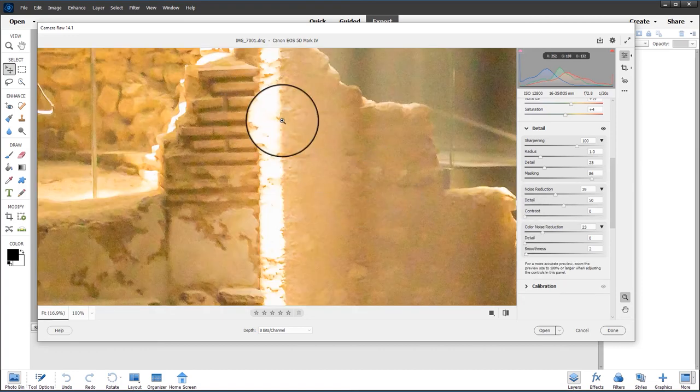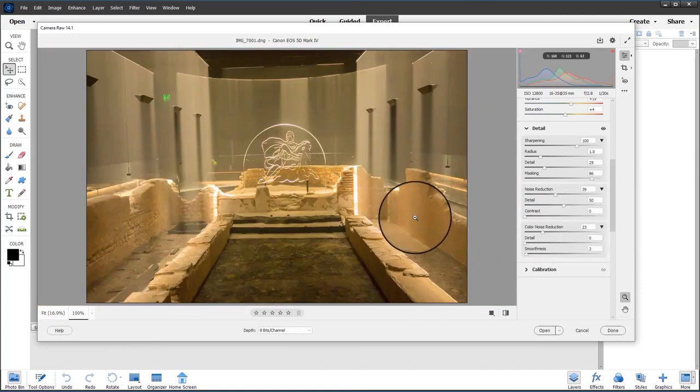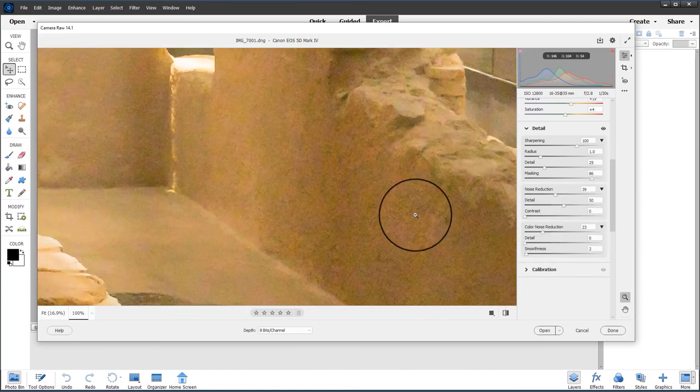You can see, zooming back in, most of the noise is gone, and that's using Camera Raw, which I hope you like.